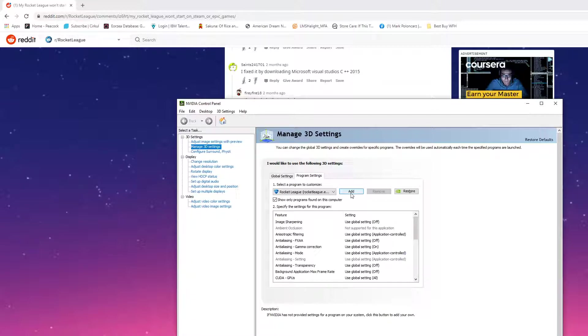If you don't know where it is, you can always go into your Epic Game Store and add a shortcut, and it would pop up on your desktop. You can add it that way.